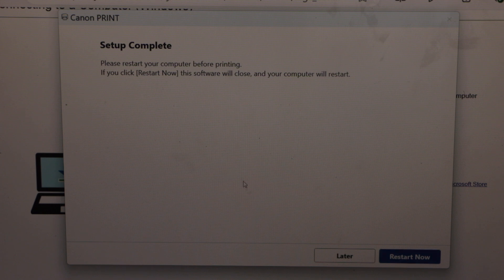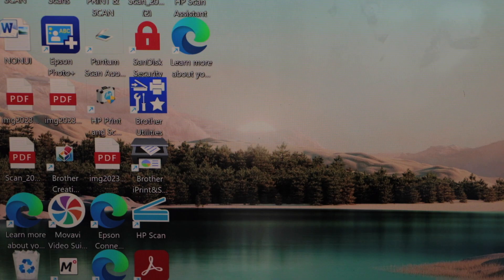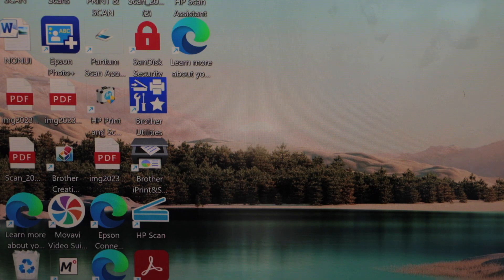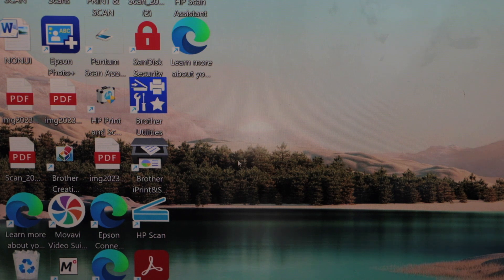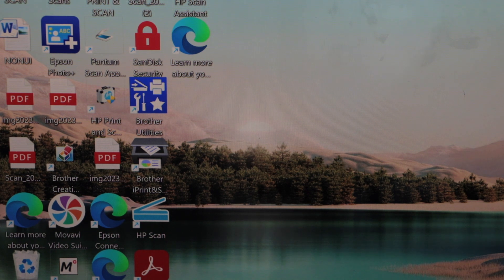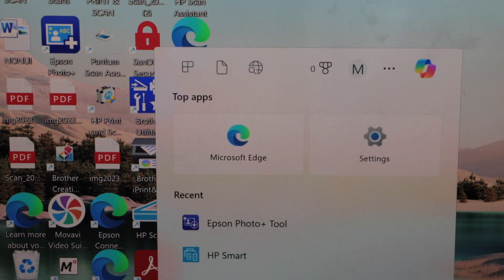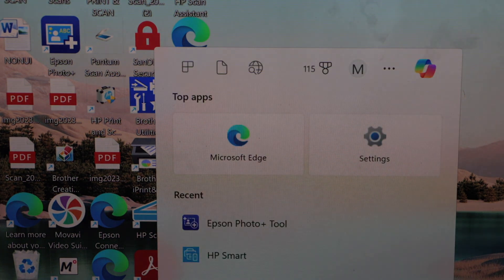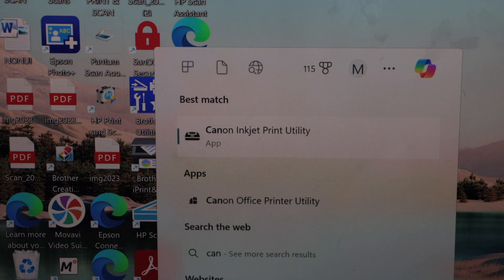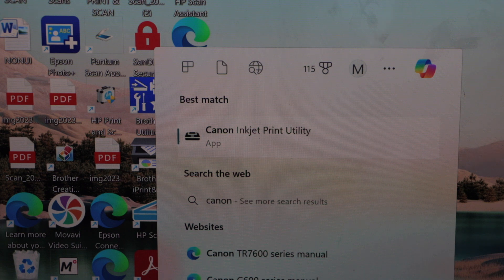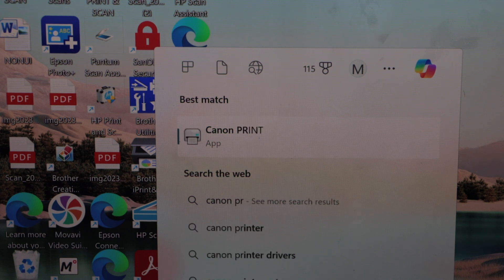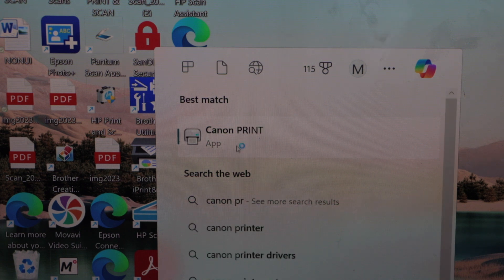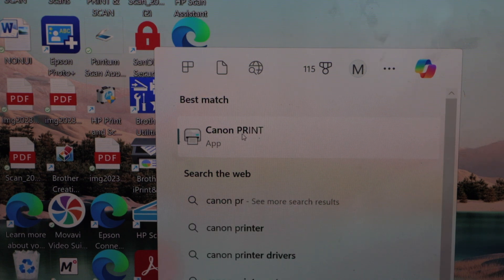It is asking to restart the computer. We will do that. Once you restart the printer, go to the start and type in Canon print. Open the Canon print app.